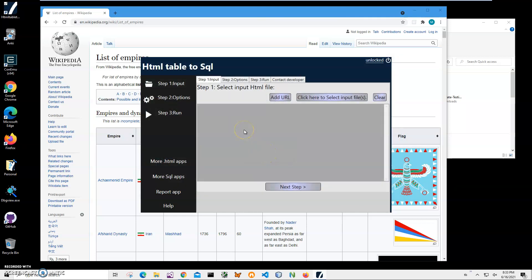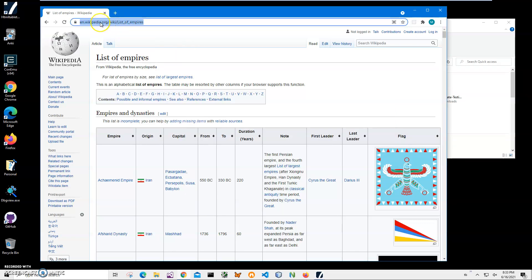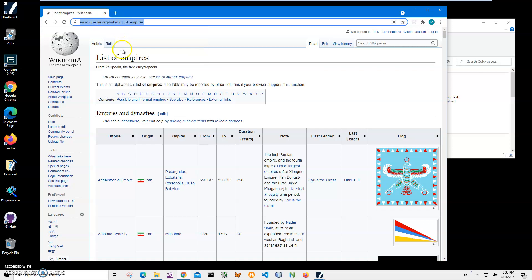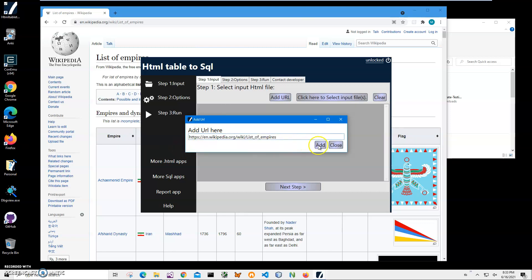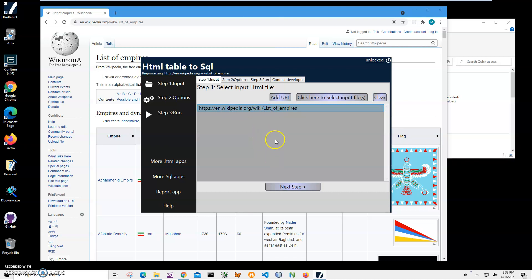If I want to convert a web page, I can click on Add URL. Then go to the web page, right-click, copy the URL, go back to my app, click Add URL, right-click, paste, and click Add. You can see the URL has been added to the input list.